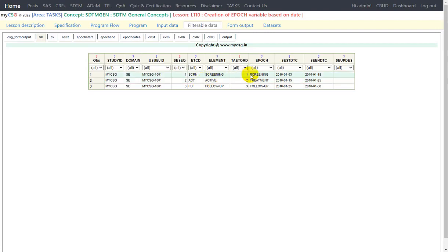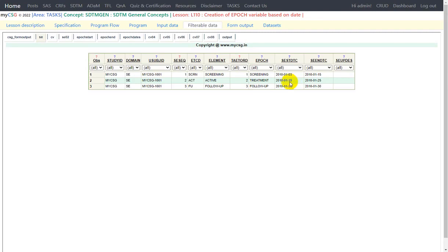In SC we have one record per element per subject, and in the treatment epoch there is only one element, so it is kind of like one record per epoch in this study's design. There are no gaps between two elements — for example, the screening period started on 3rd Jan and ended on 15th Jan. At the same time the treatment epoch started on 15th Jan and ended on 25th Jan. On the same day the follow-up element starts, and the follow-up started on 25th Jan and ended on 30th Jan. So using these two datasets — CV and SC — we will be creating our epoch variable.